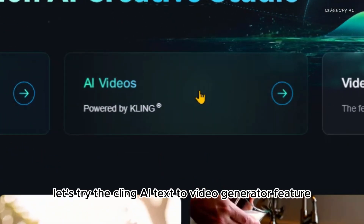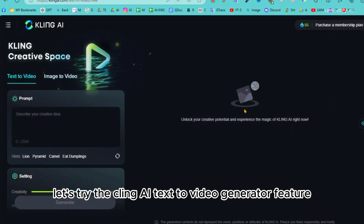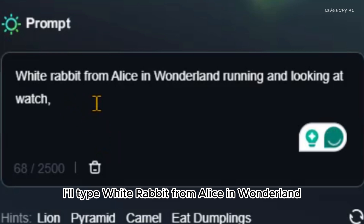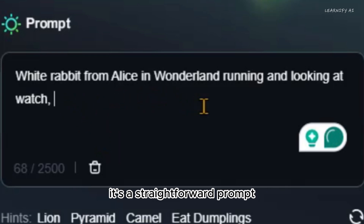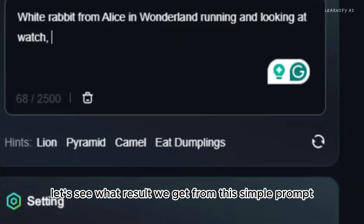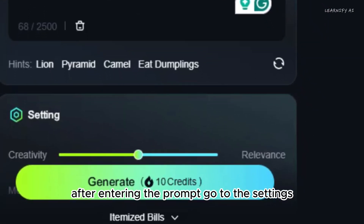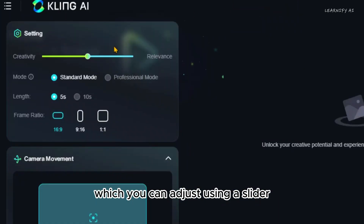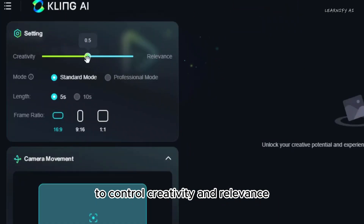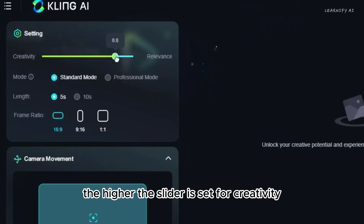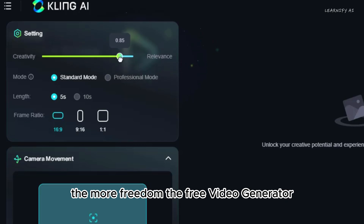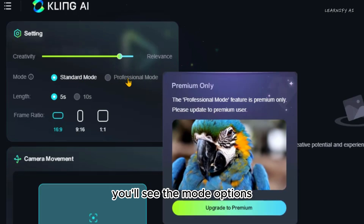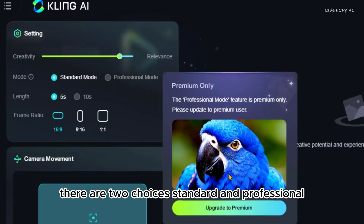Now let's try the Kling AI text-to-video generator feature. Here you can see the prompt section. For example, I'll type 'White Rabbit from Alice in Wonderland running and looking at the watch' — it's a straightforward prompt. After entering the prompt, go to the settings. Here you'll find the creativity scale, which you can adjust using a slider to control creativity and relevance. The higher the slider is set for creativity, the more freedom the AI has to create what it envisions. After adjusting the creativity level, you'll see the mode options — there are two choices: standard and professional.